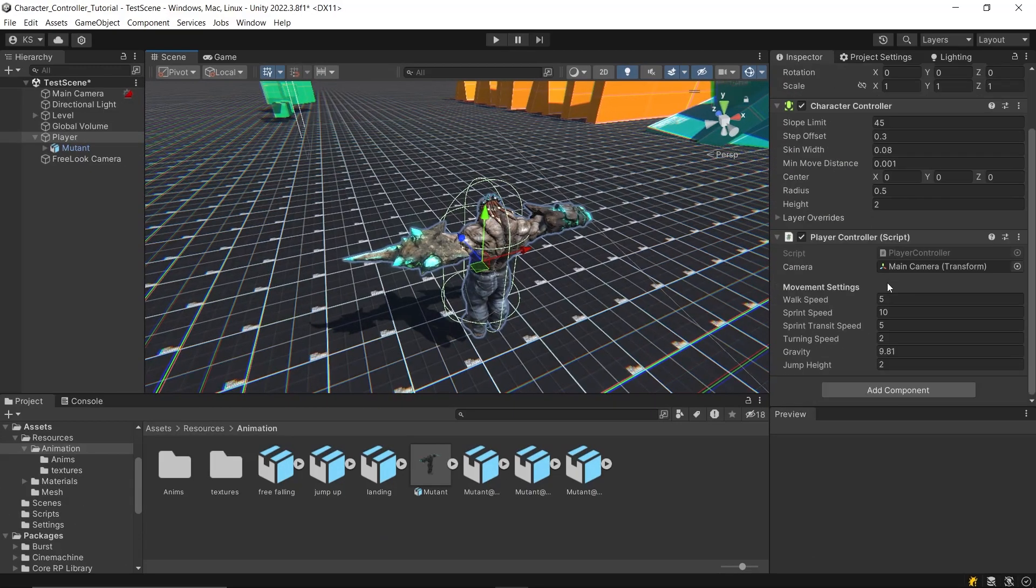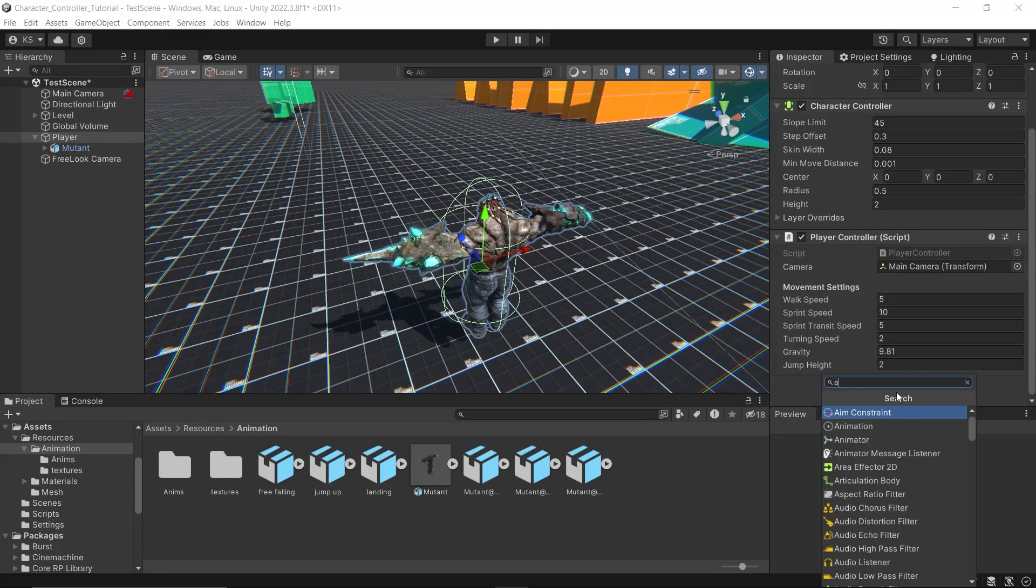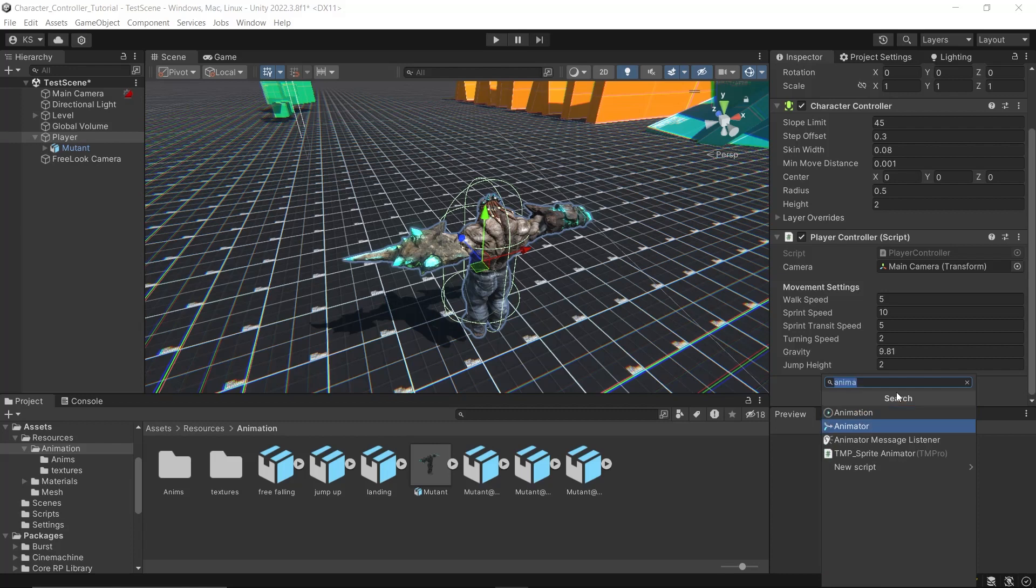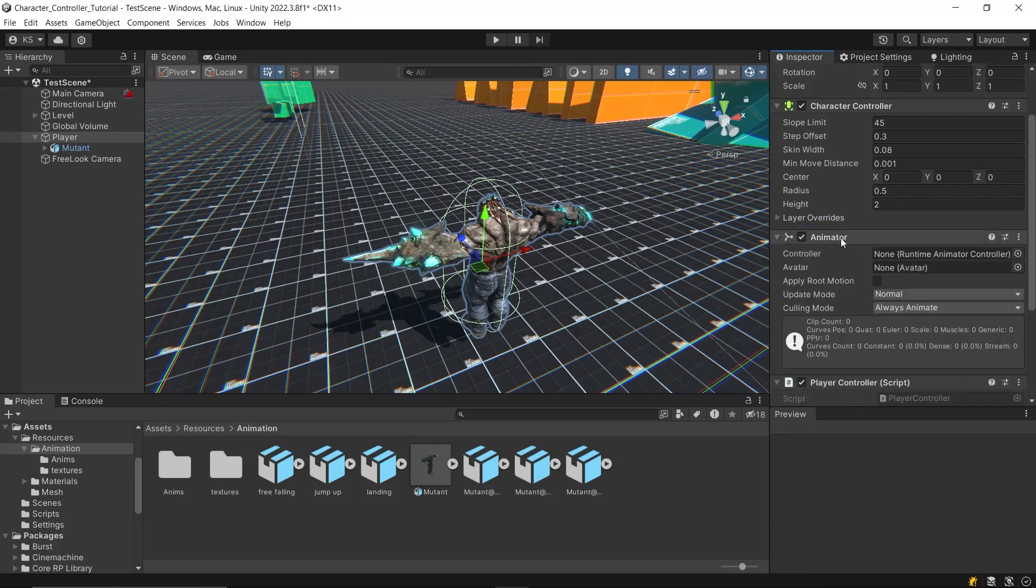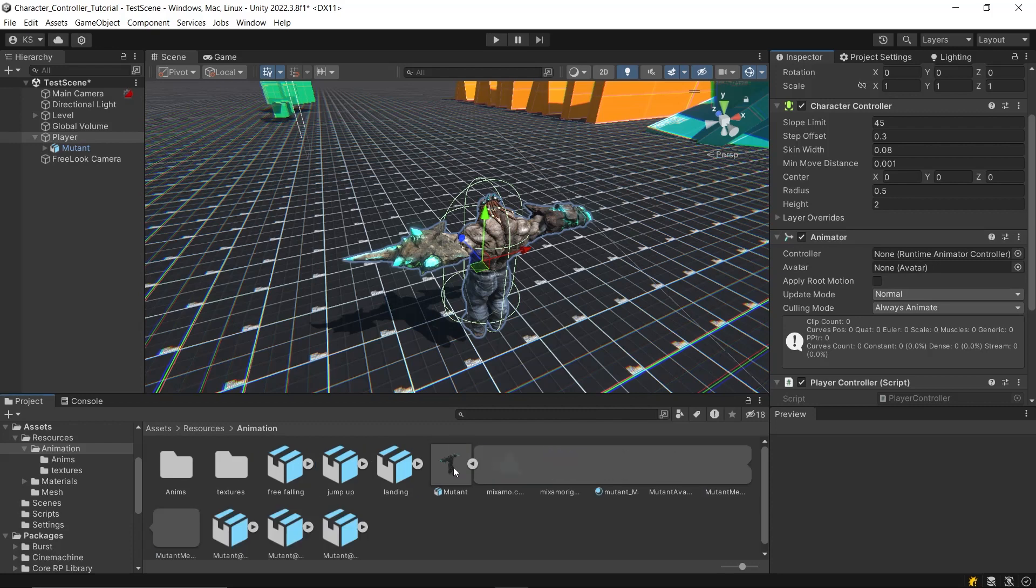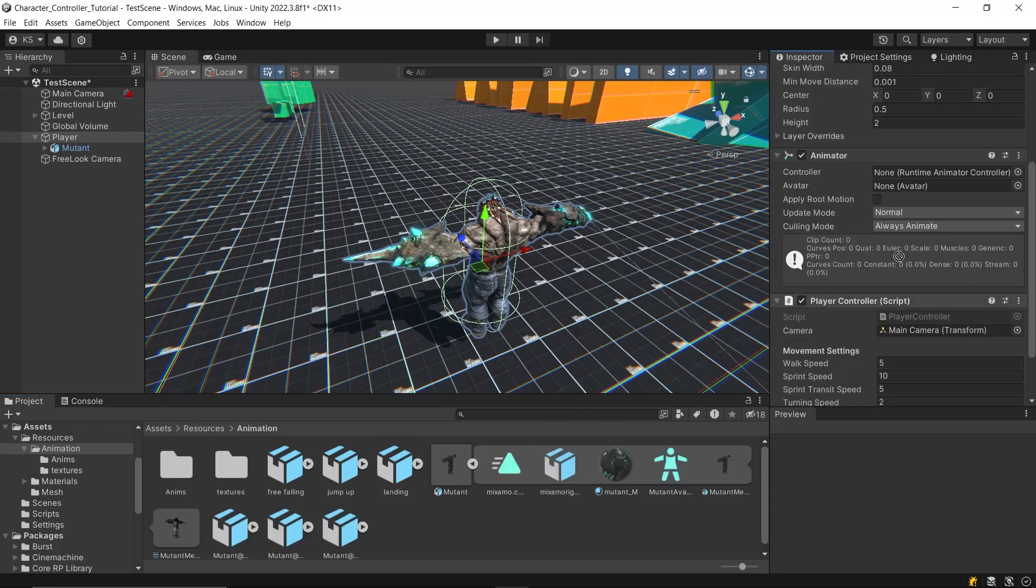Now, to implement these animations, your player character needs to have an animator component attached. Firstly, the animator requires an animator controller, which I'll explain shortly, and the avatar you want to animate. Drag and drop your character's avatar into the appropriate field.